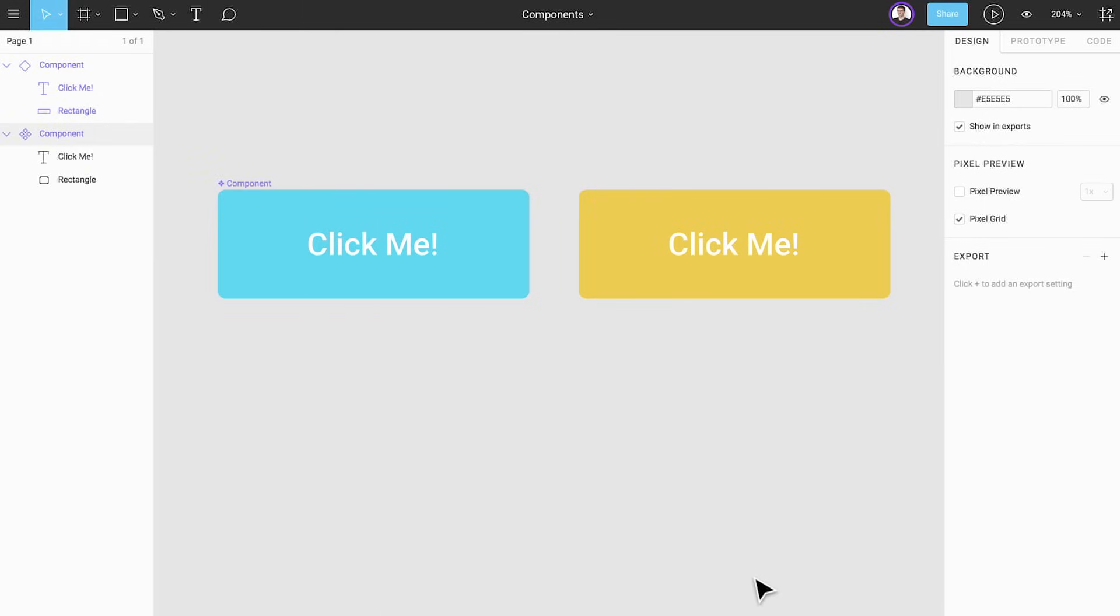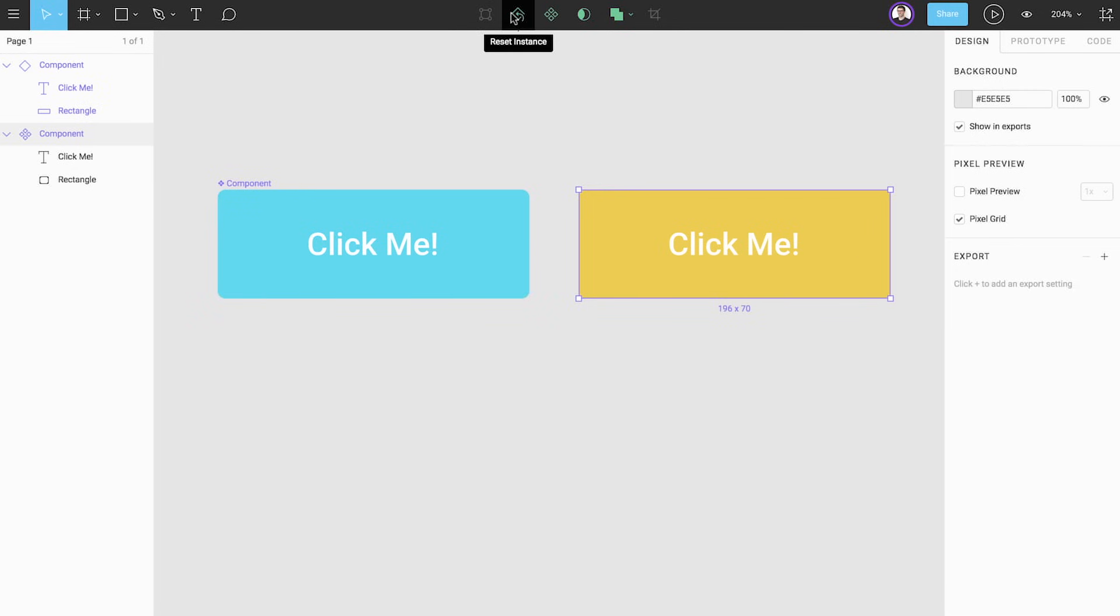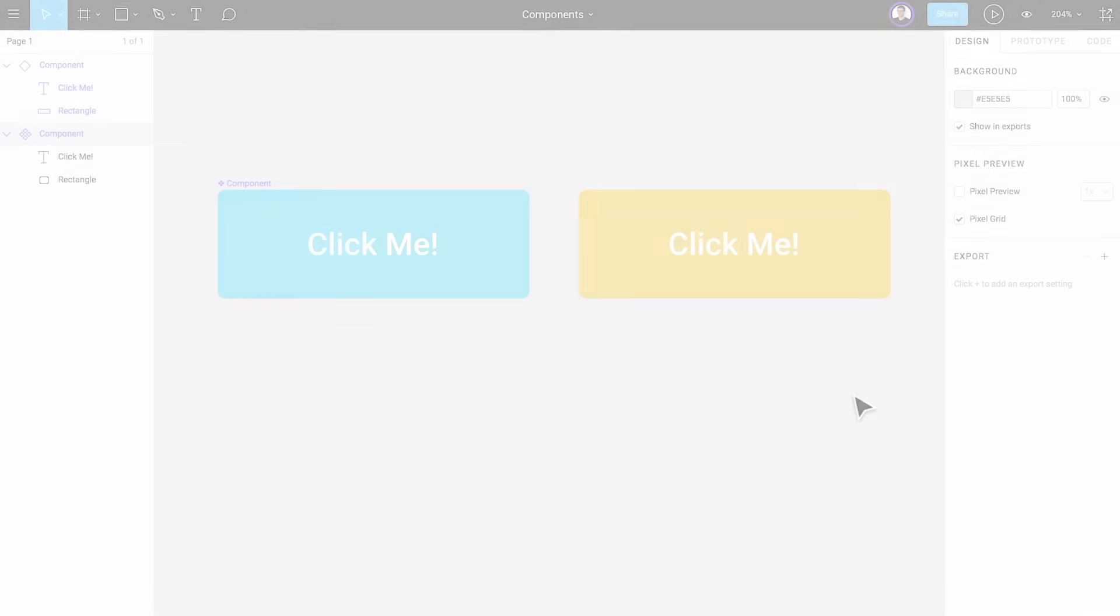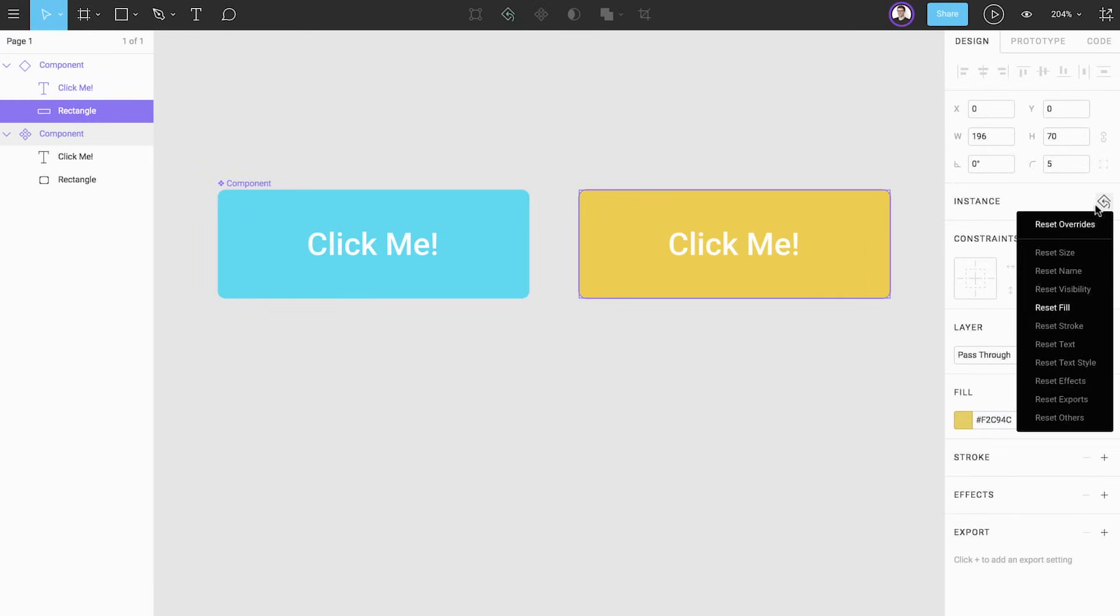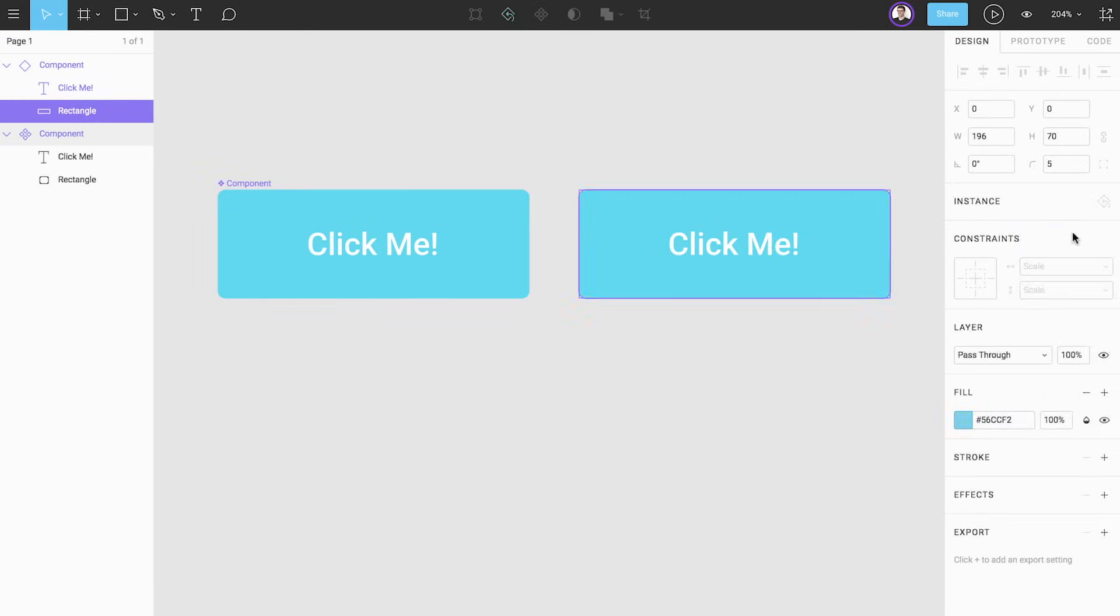If we want to clear overrides from our instances we can select the things that we want to reset and choose reset instance from the top toolbar. You can also reset instance in the properties panel.